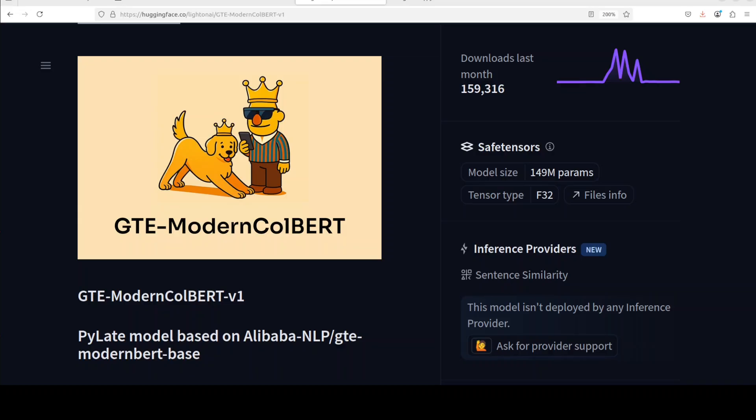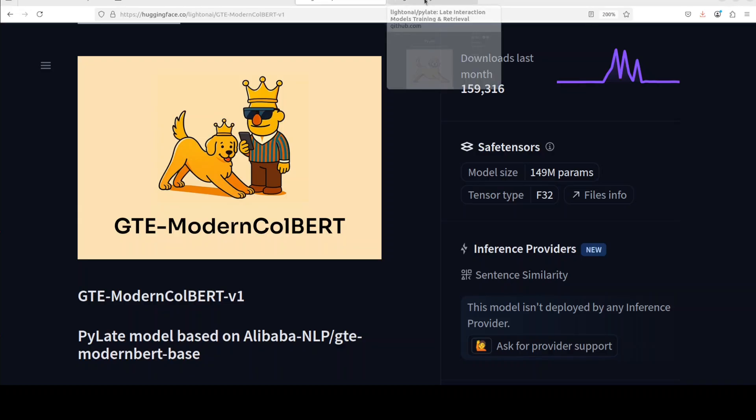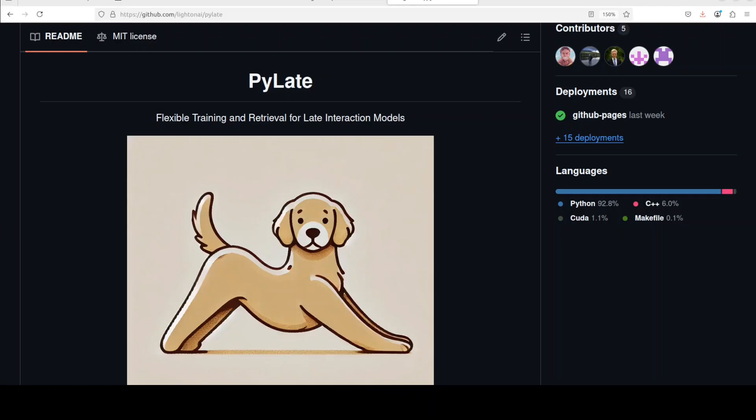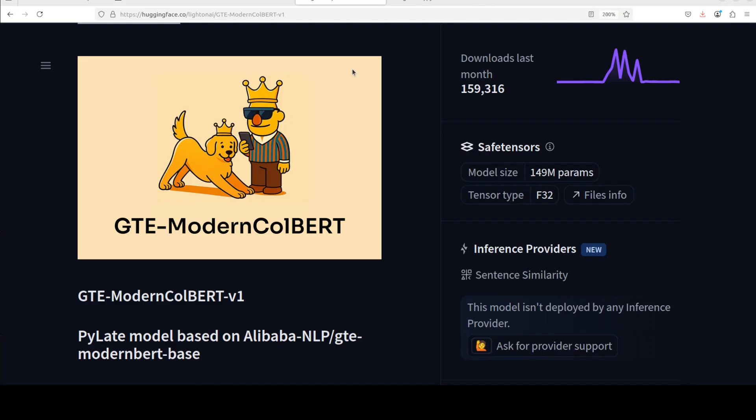Now this model we are going to install with something called PyLate. PyLate is a Python library that makes it very easy to use ColBERT models for document retrieval tasks. Think of PyLate as a toolkit that handles all the complex technical details of running ColBERT models so developers don't have to build everything from scratch. PyLate models are ColBERT models that have been packaged and optimized to work seamlessly with this library, and this library provides simple commands which we are going to use very soon in this video.